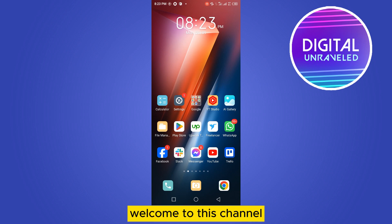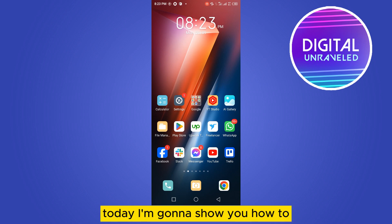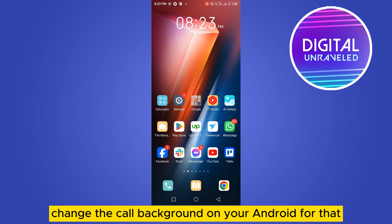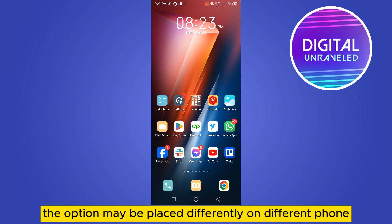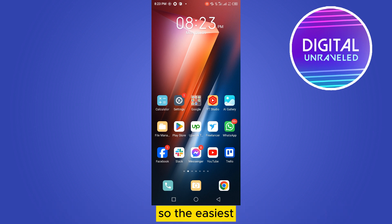Hello everybody, welcome to this channel. Today I'm going to show you how to change the call background on your Android. For that, you have to follow my instructions very carefully — the option may be placed differently on different phones.